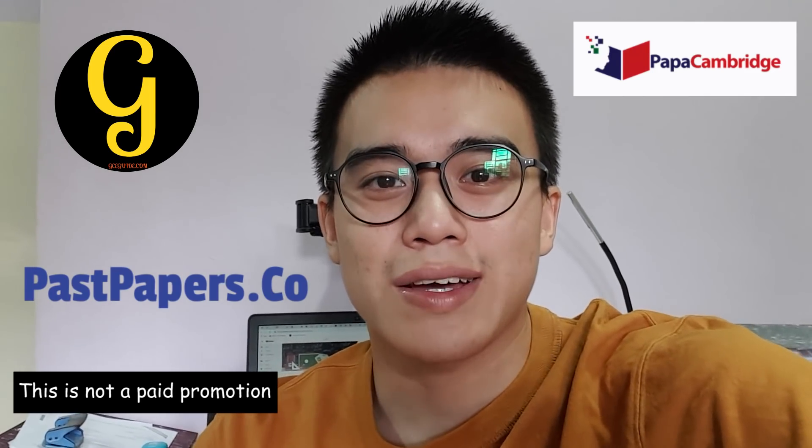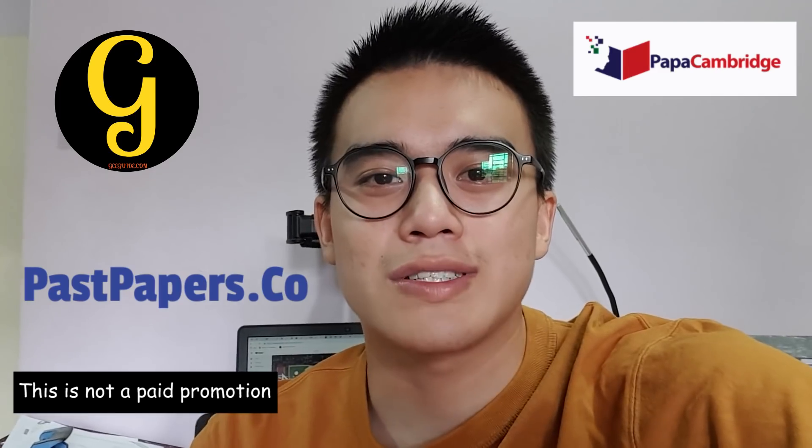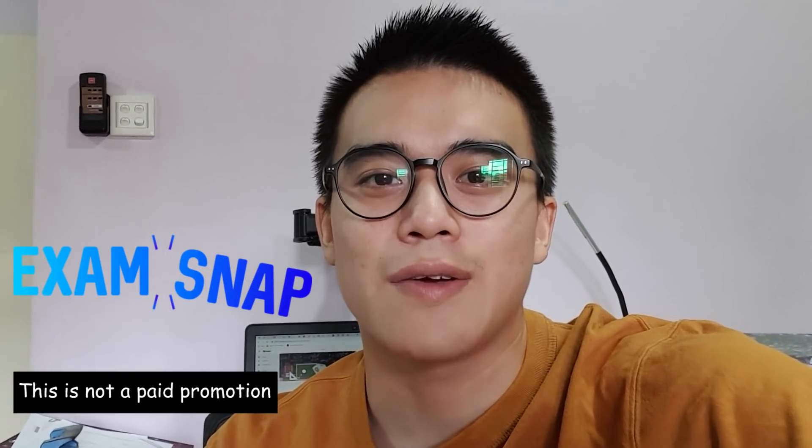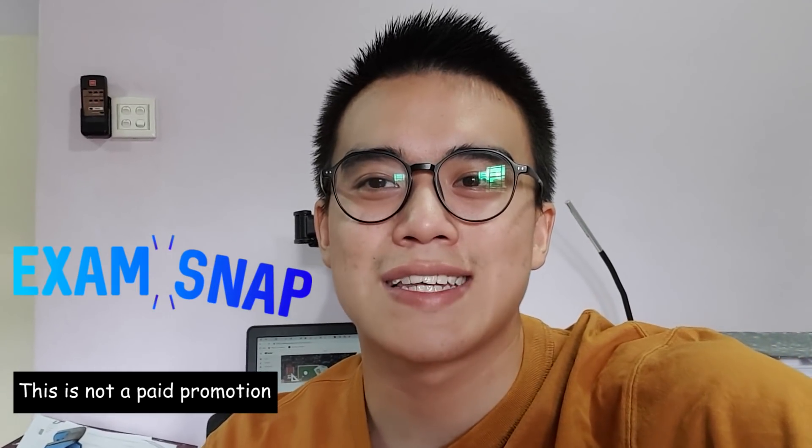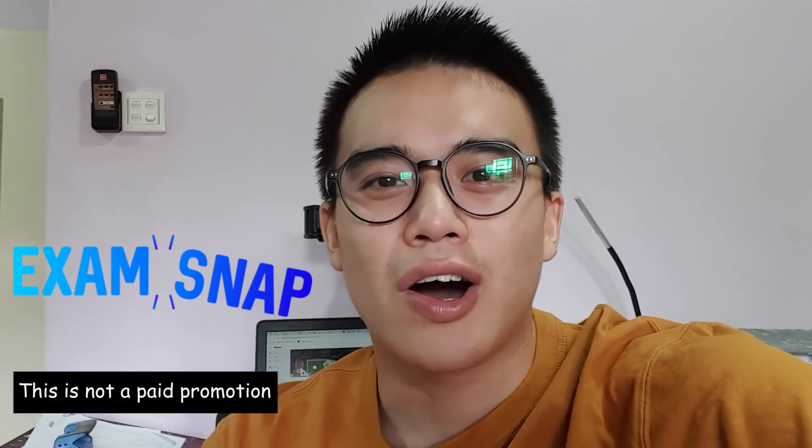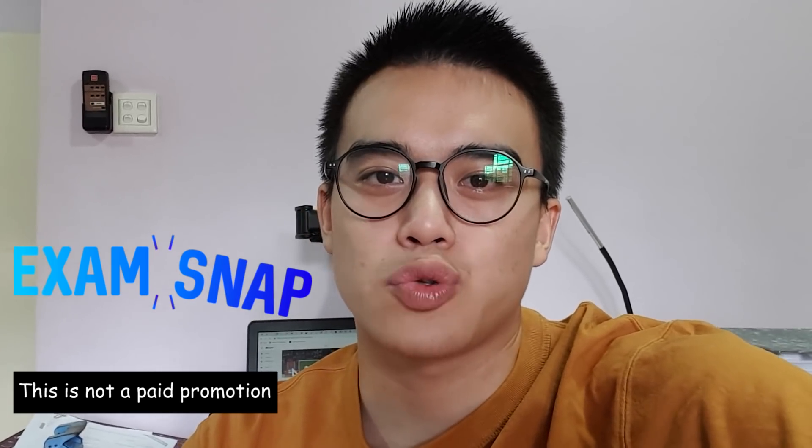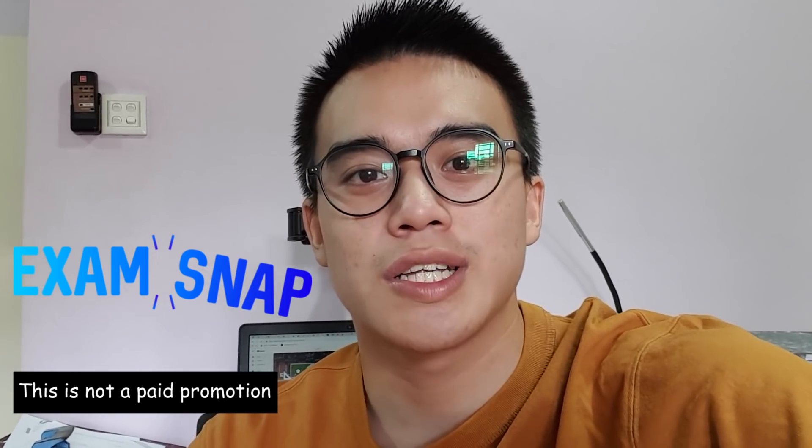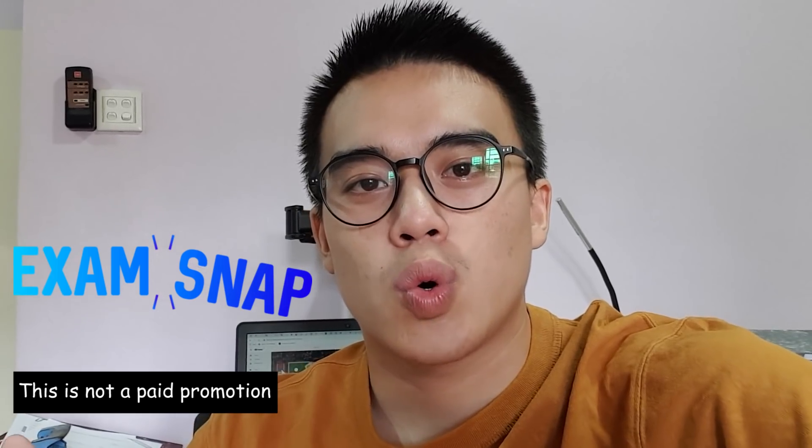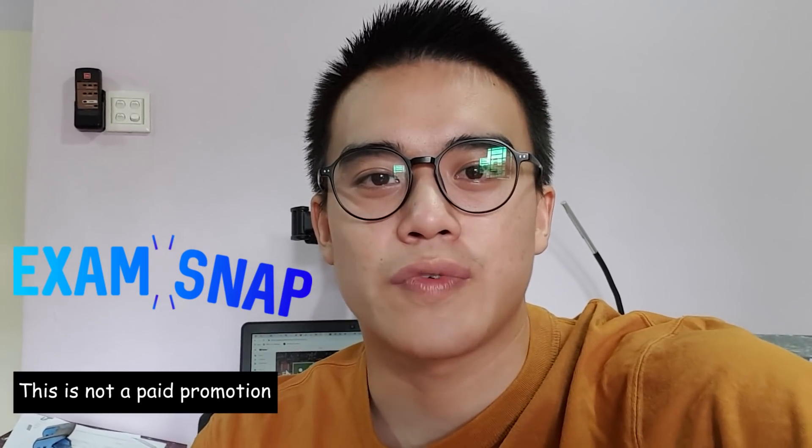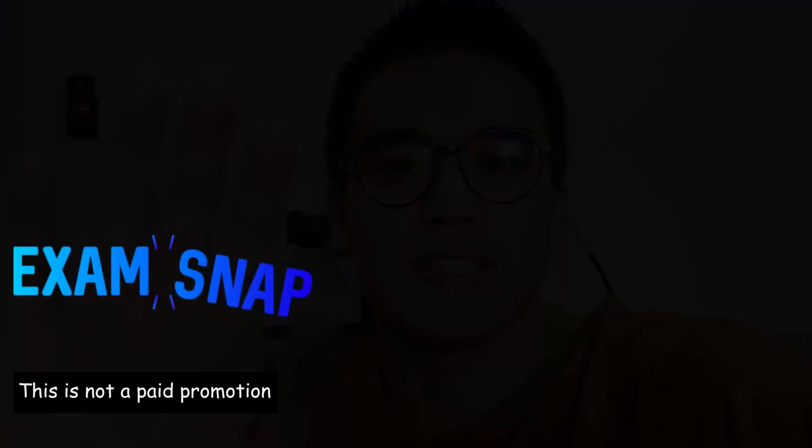Last week, I actually came across this website which has access to all the latest past papers, including 2019 February-March. I would like to share it with you guys. So without further ado, let's get started.